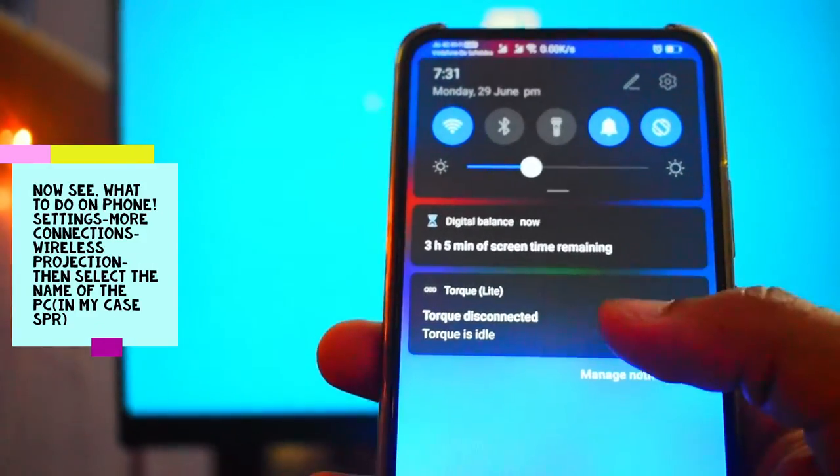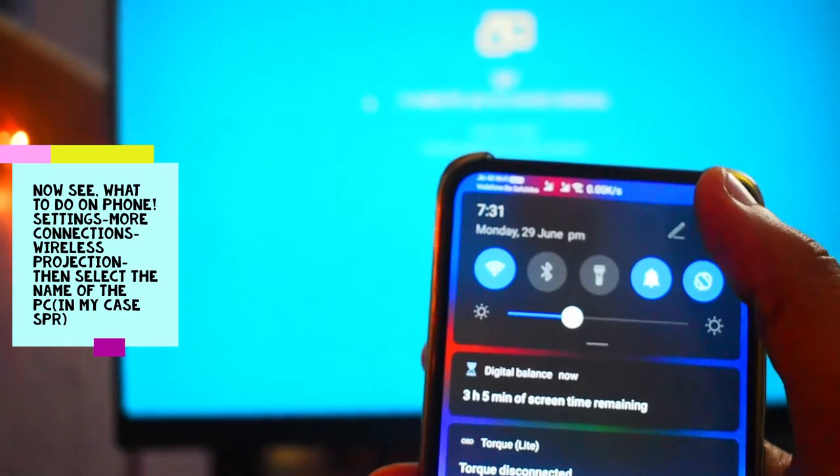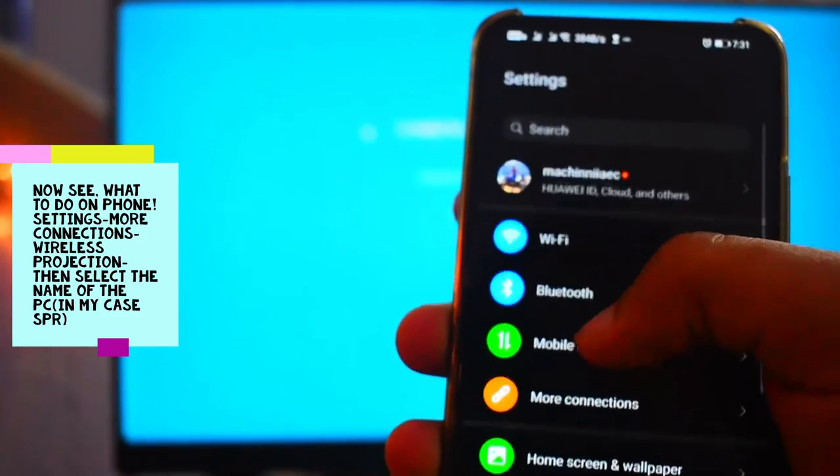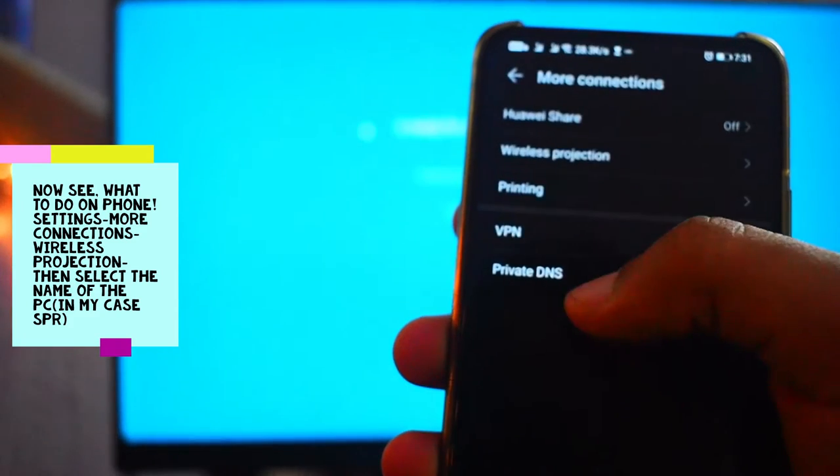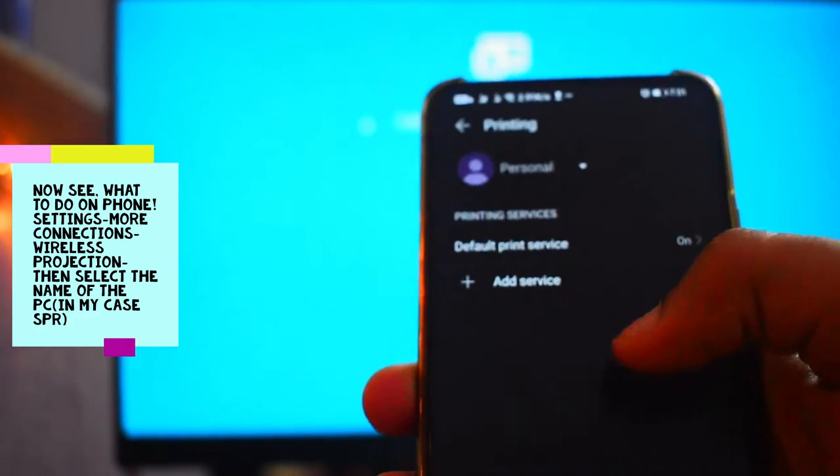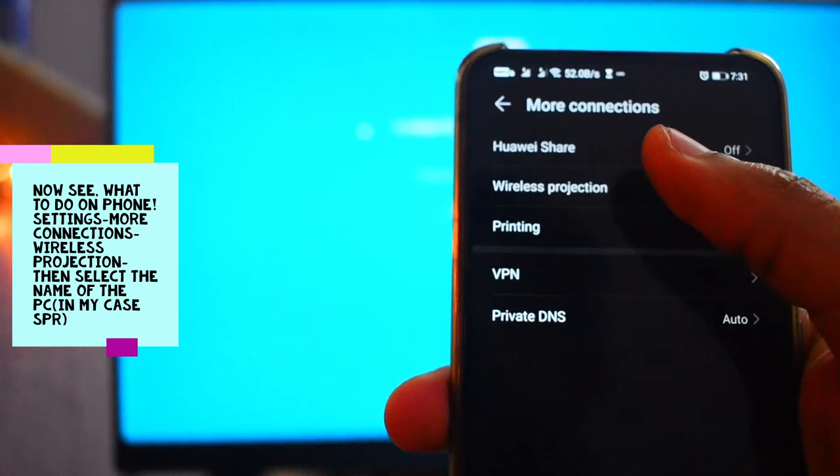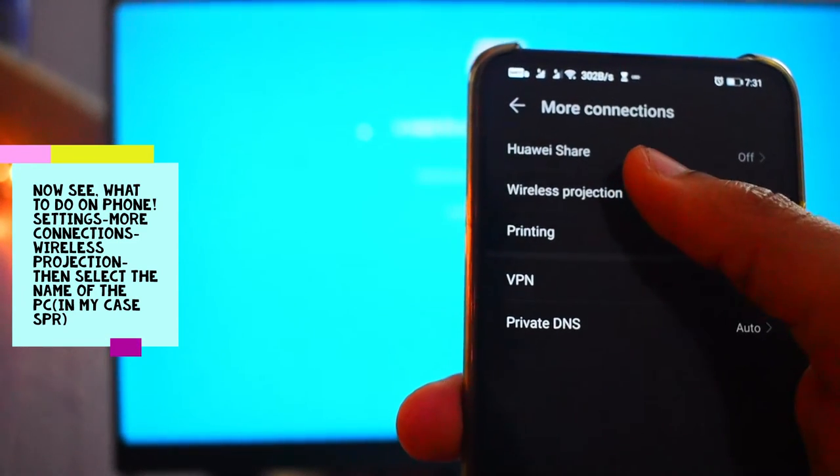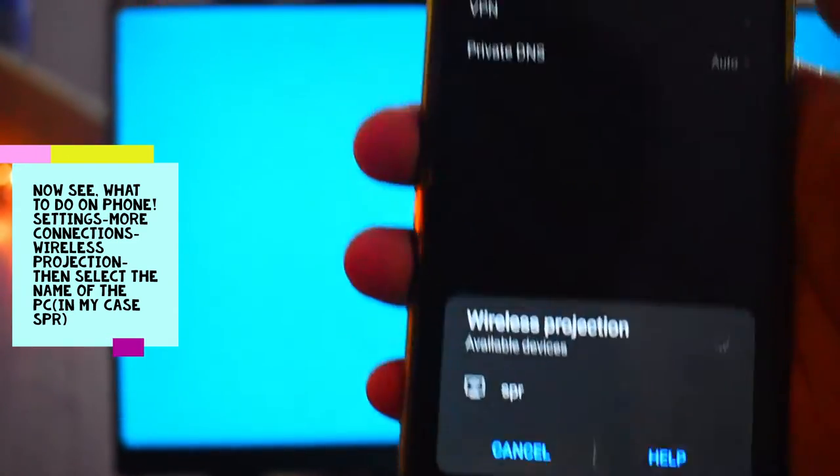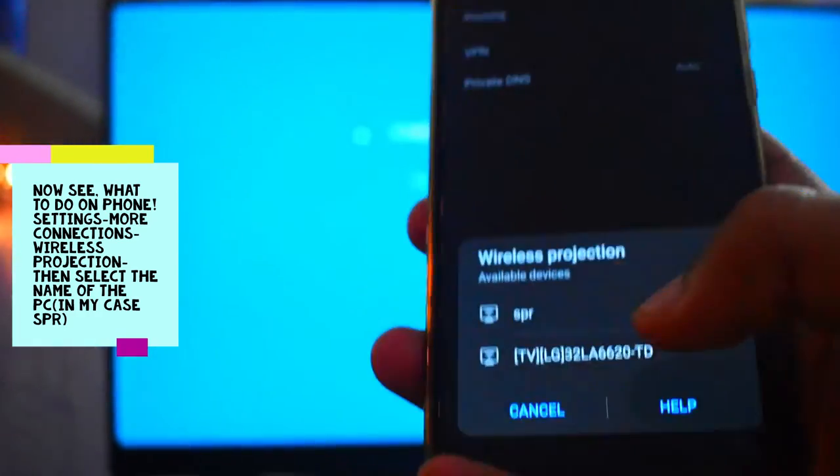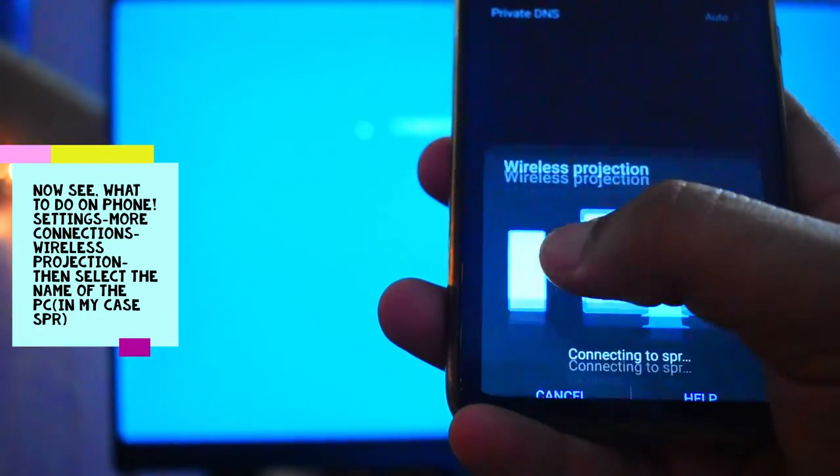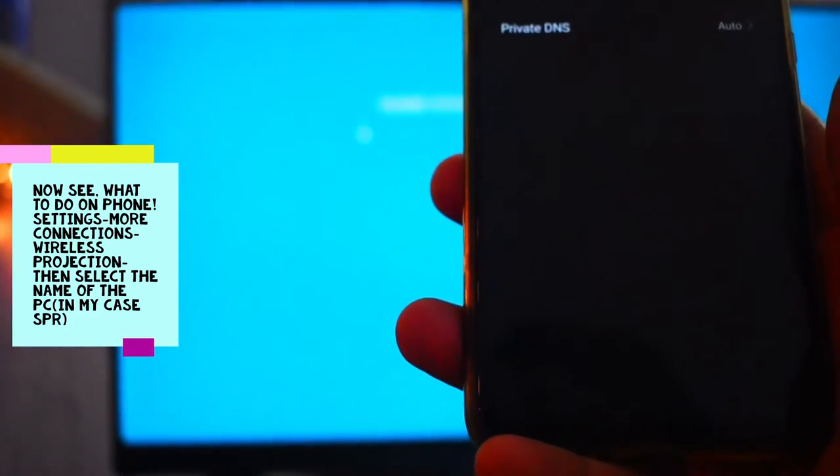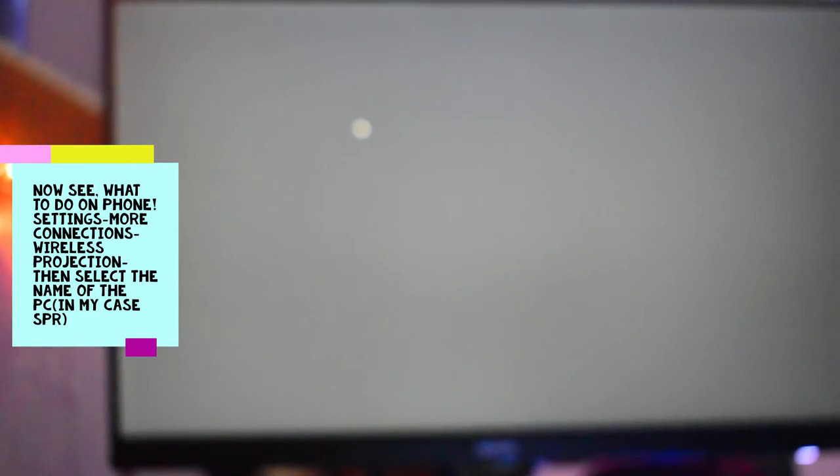Go to settings, connections, go to wireless projection. And in the lower side you'll get an option. Yeah okay, this is connected now.